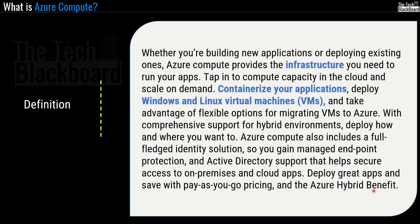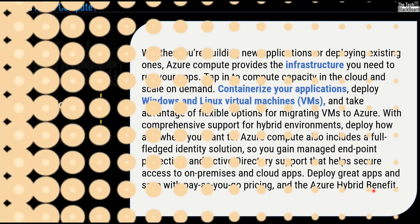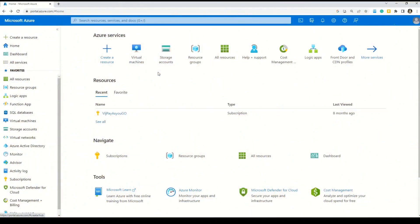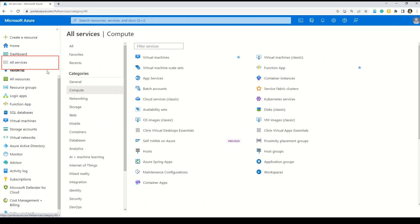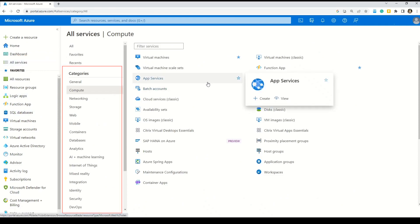Now friends, do you know what are more examples of Azure Compute services? Well, let's go to the Azure portal itself and try to find out. Now friends, this is the Azure portal. I am already logged in and I am on the home page. On the left hand side, you can see this menu. You have to click on this all services option and then you will land up to this page.